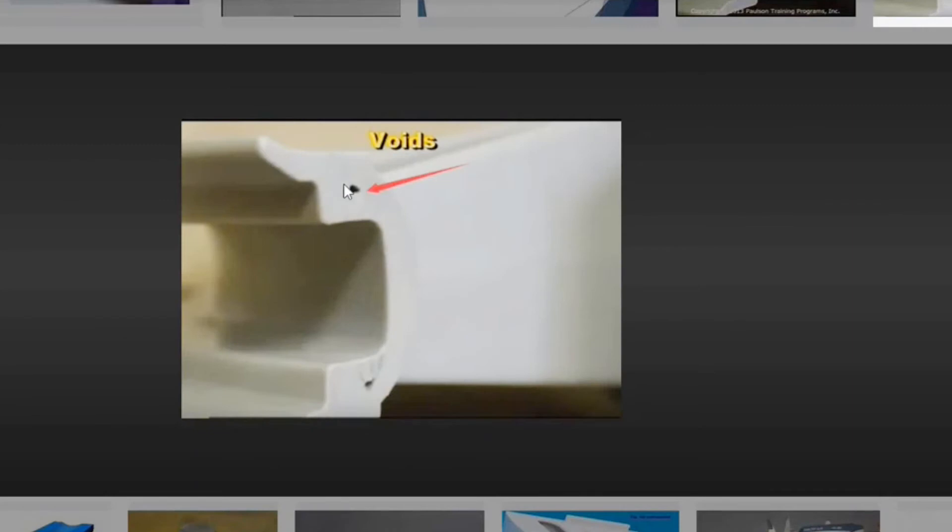Okay, see this part? See the way this—well, it's hard to see the silhouette here—but you see the way the thickness of this part right here, how thick it is? And then you can see the part over here, it's about the same thickness.